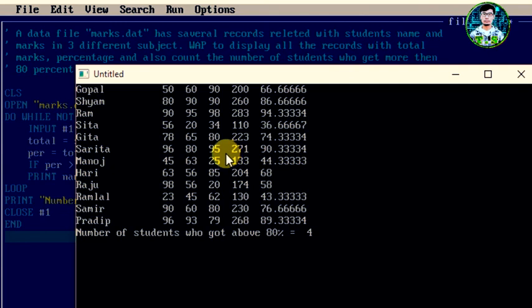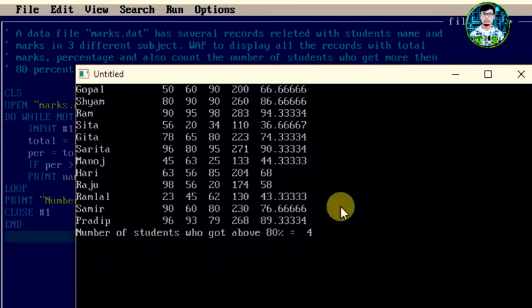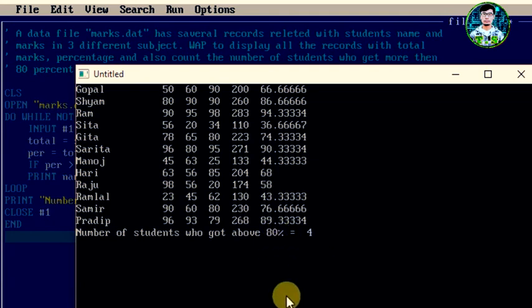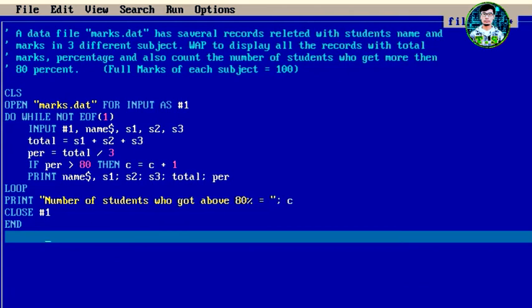Clearly we can see the student names, subject1 marks, subject2 marks, subject3 marks, total, percentage, and the number of students who got above 80 percent — which equals 4. The program is correct. Please like, comment, share, and subscribe to the channel.